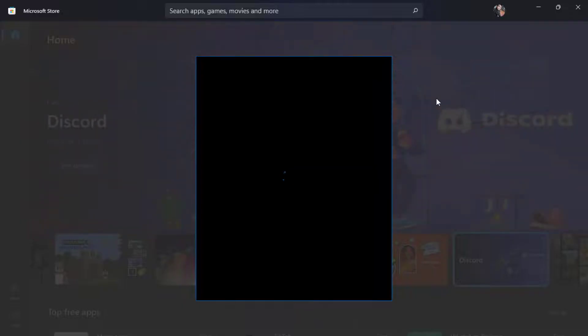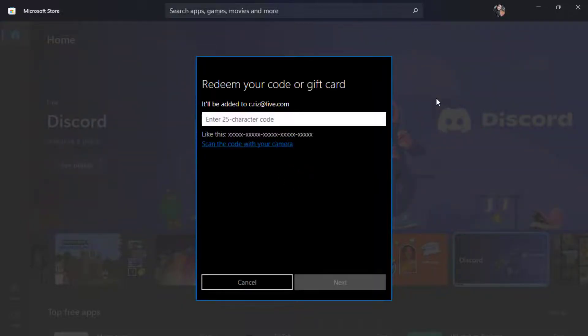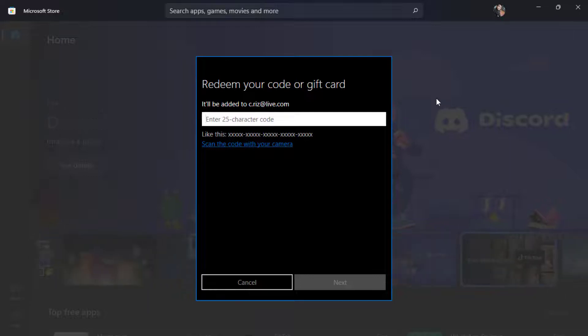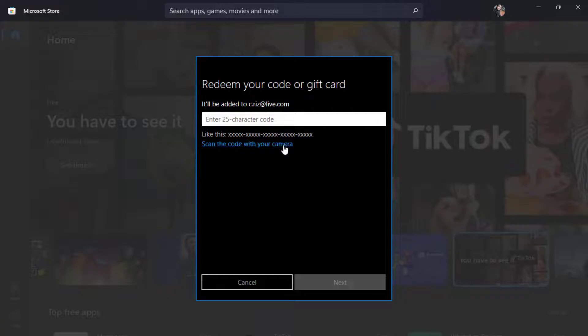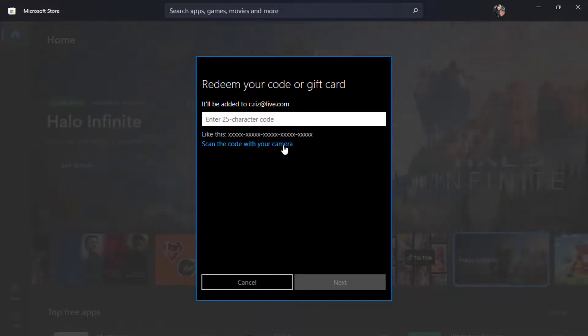So once you click on redeem code or gift cards, a new menu bar is going to pop up and it is going to ask you to enter a 25-digit code which you have received in your gift card. Or if you also have a scanner on your phone, then you will be able to scan the code with your camera through your laptop's or your desktop's webcam.